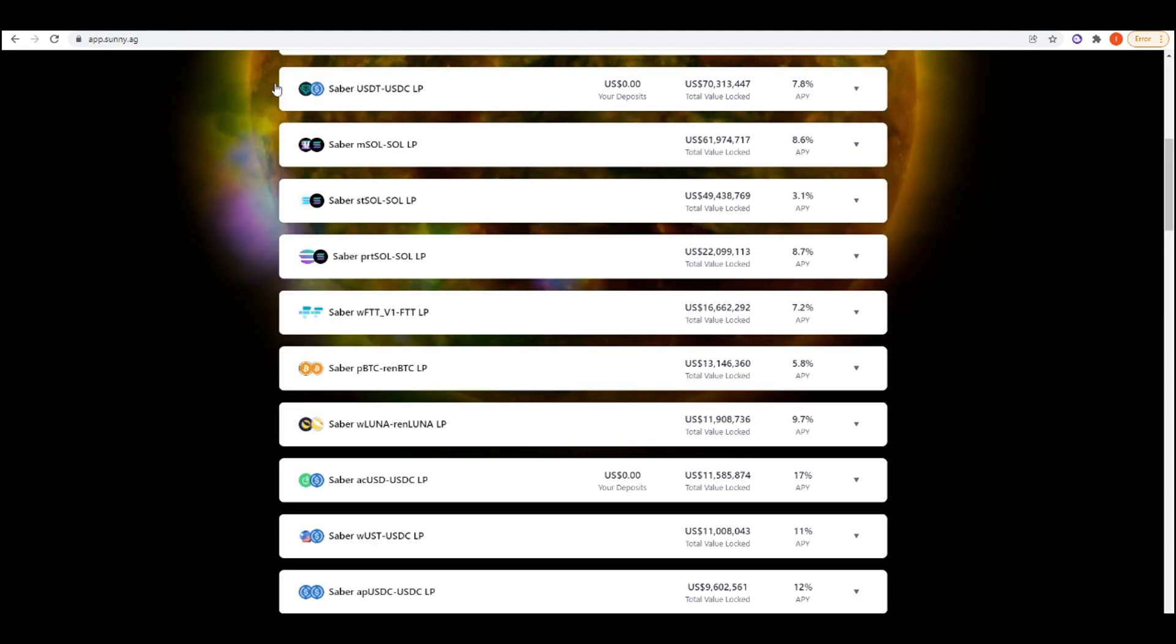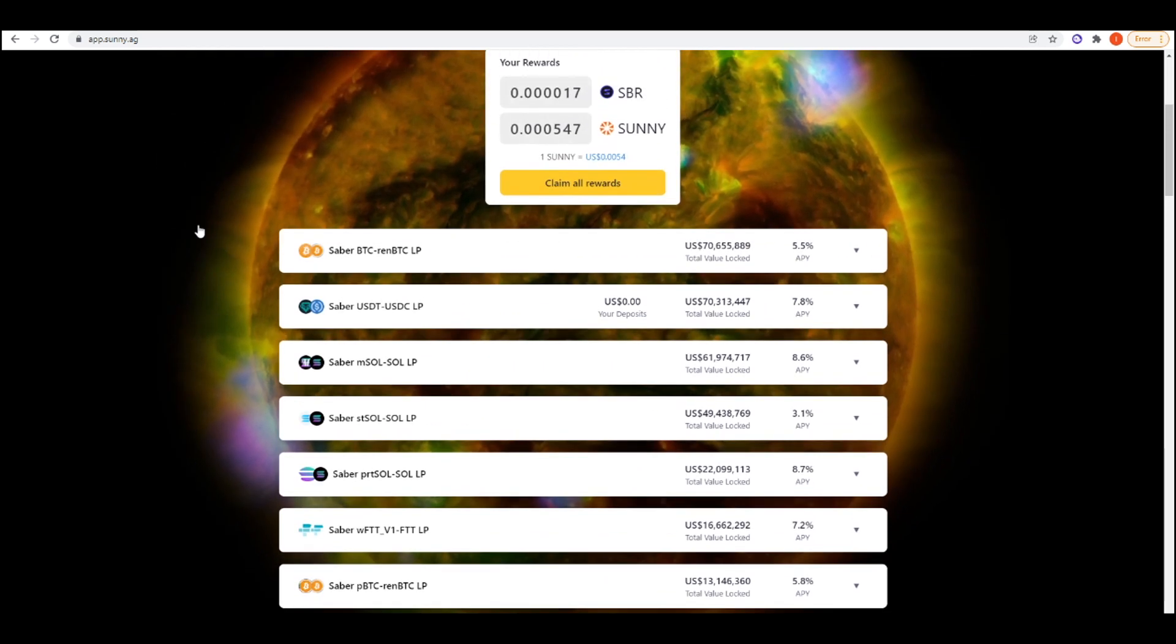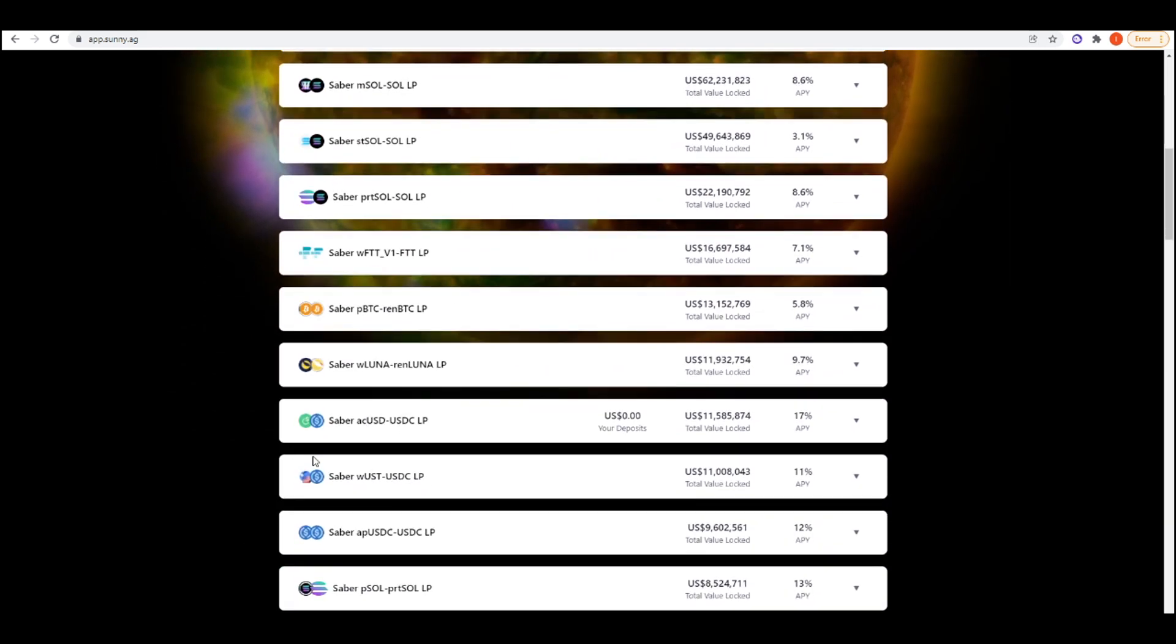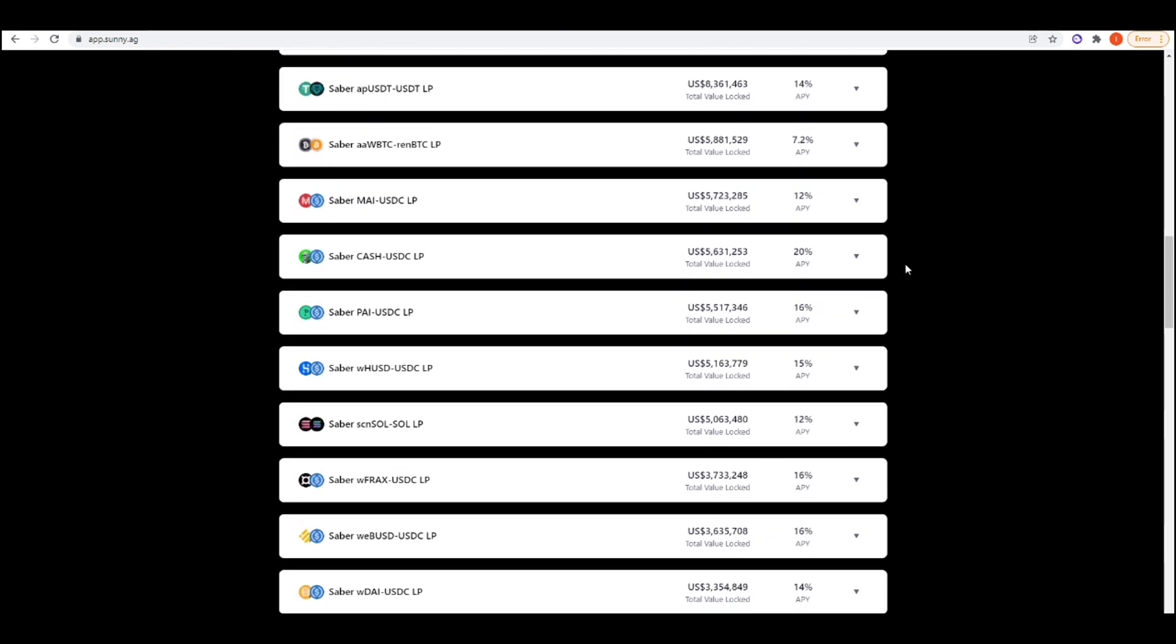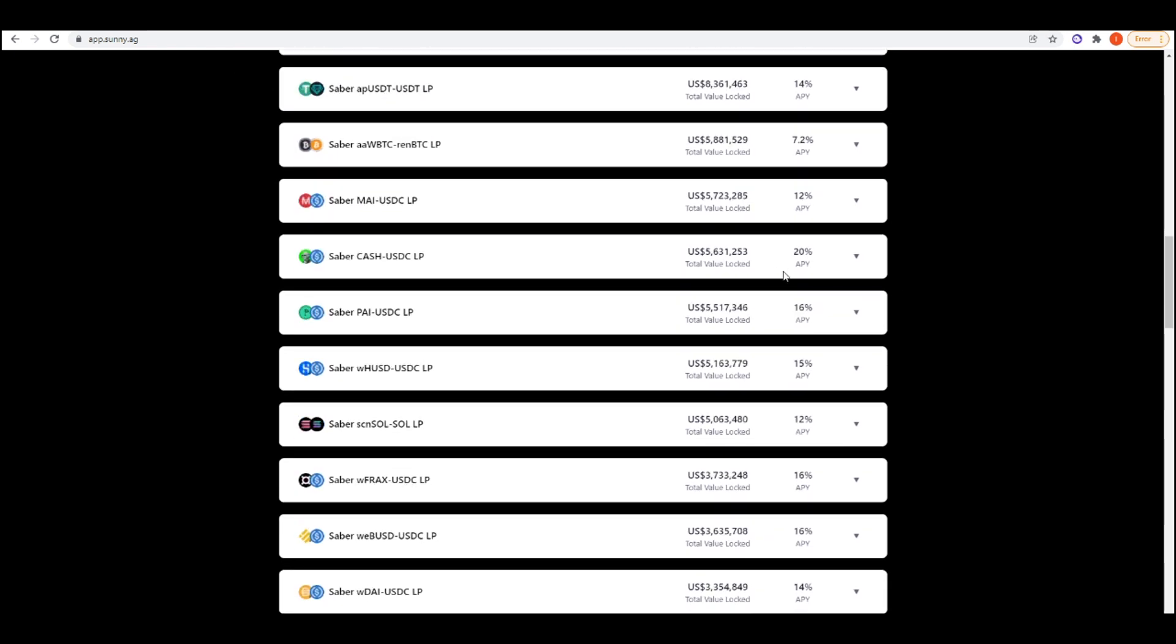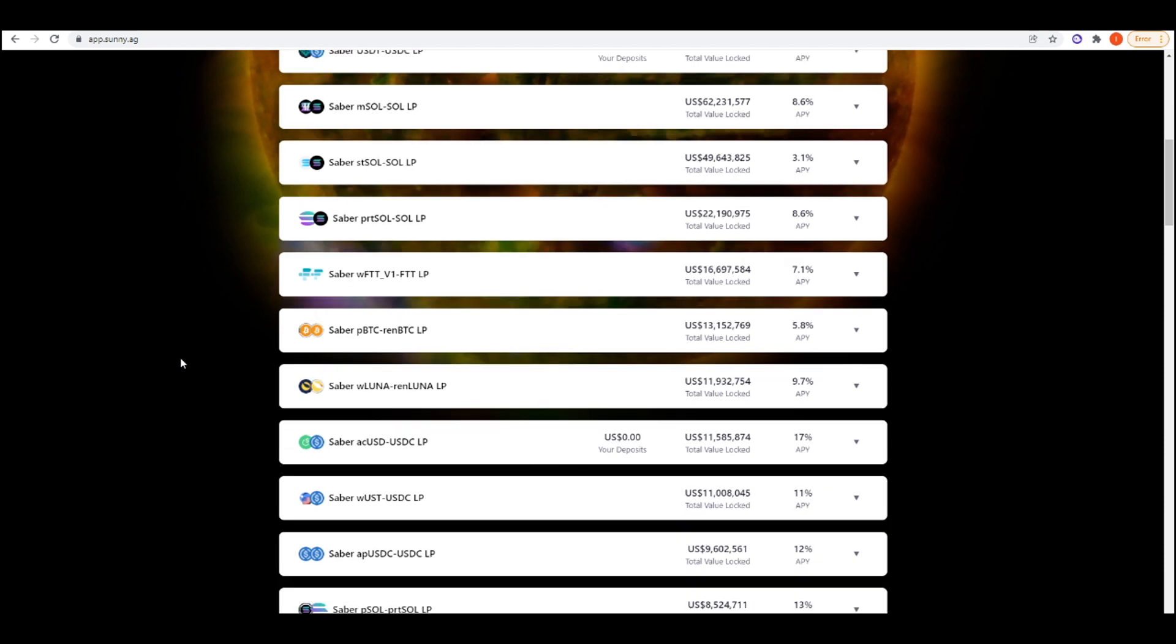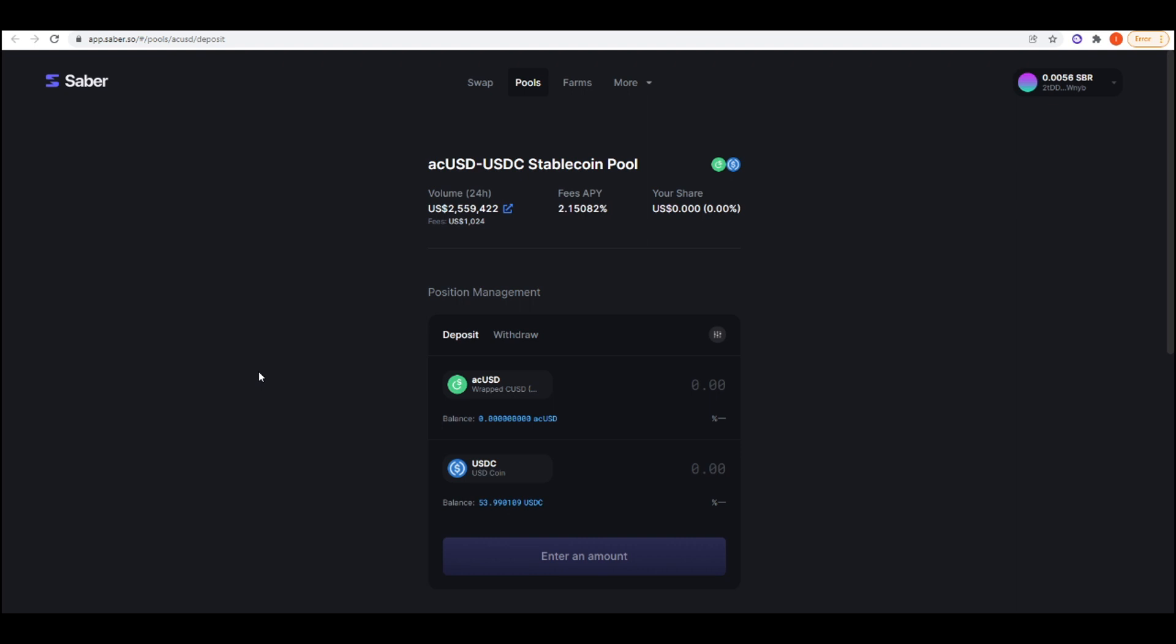If we take a look at Sunny, for example, you can probably get higher yields here on stable coins. If we take acUSD-USDC LP tokens, you're getting 17% APY. There are more stable coin yields above that, like 20% APY here. The thing that I don't like too much about Sunny is the fact that you're going to have to claim your tokens every day, sell them off, and then re-enter this Saber pool to get LP tokens.